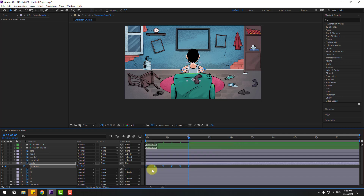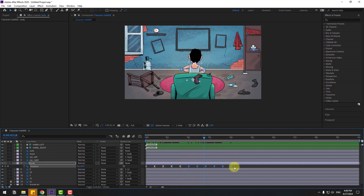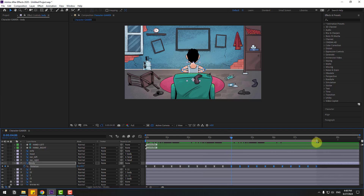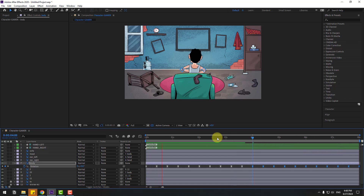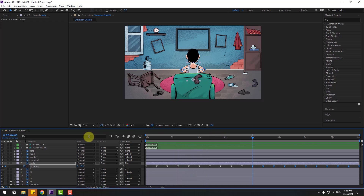Select the keyframes, copy them, and Control V to paste. Select all keyframes again, copy, and paste keyframes. Set the work area to 8 seconds and select full composition. Let's preview — okay.